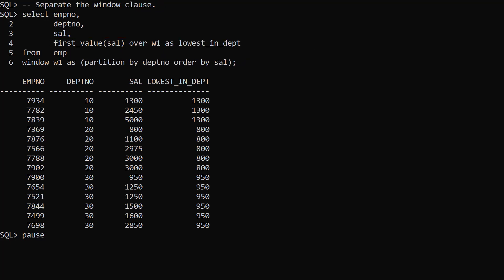In Oracle 21c we can define the analytic clause as a named window using the window keyword. This is then referenced after the over keyword in an analytic function call.